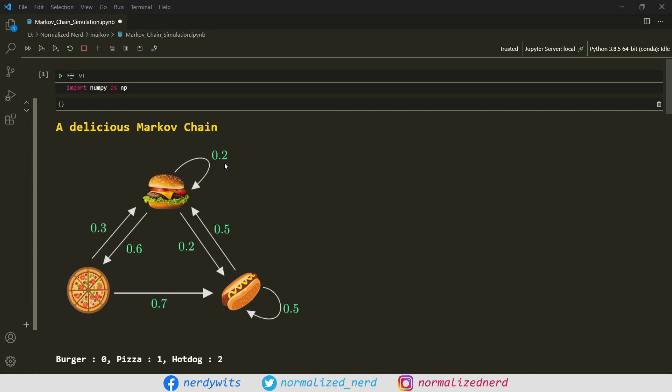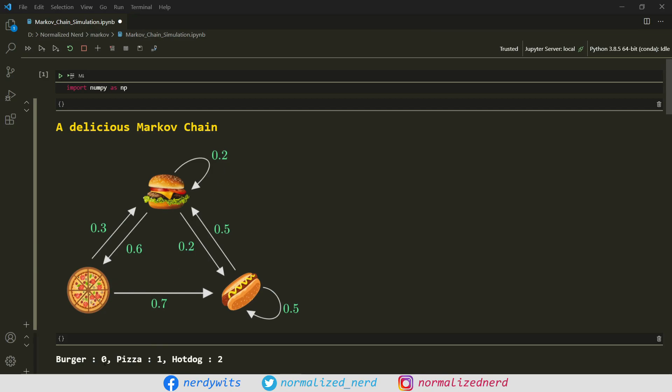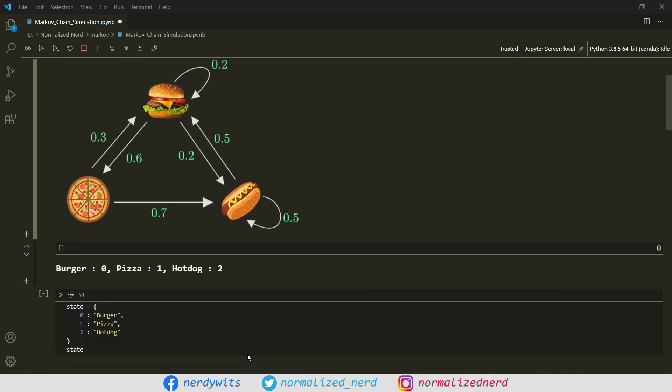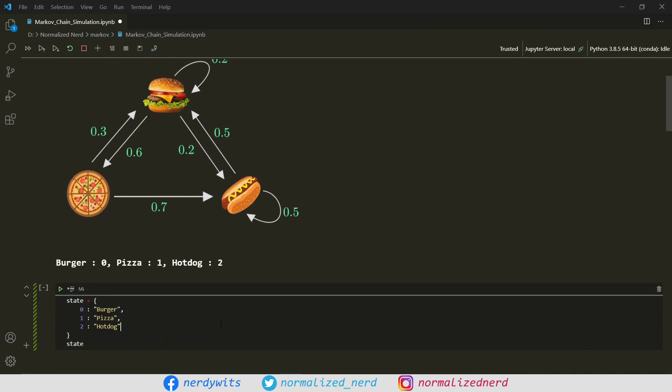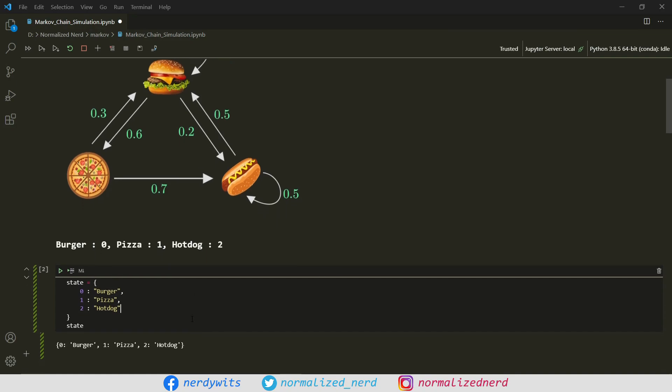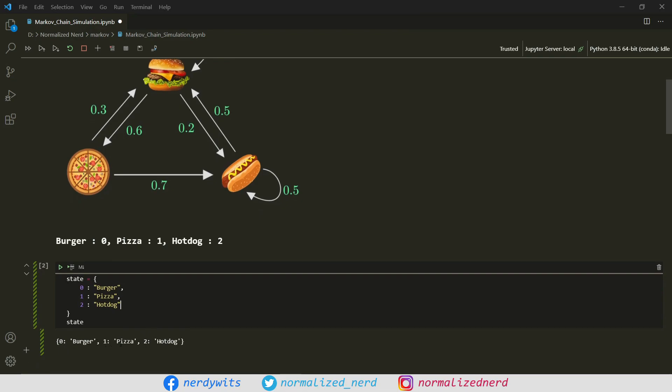Now, I'm going to encode these states into numbers, because it's much easier to work with numbers instead of pictures and words. I'm going to represent burger with 0, pizza with 1, and hot dog with 2. This piece of code is just declaring a dictionary where the keys are the numbers and the values are the state names. Let me run this cell. You can see here: 0 represents burger, 1 represents pizza, and 2 represents hot dog.